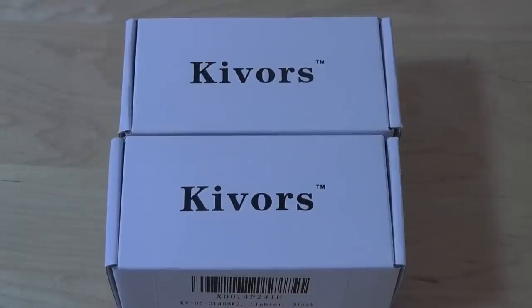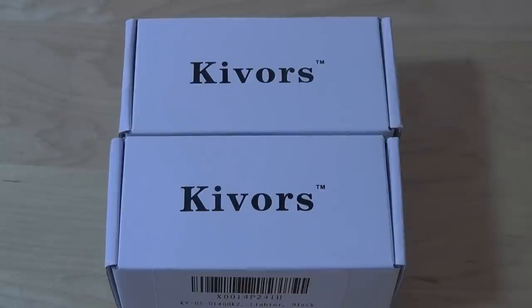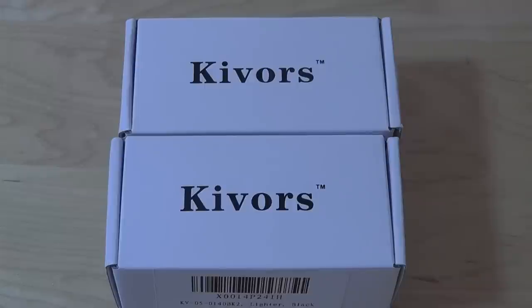You can use the micro USB to recharge it. What makes this unique is it has this cross-arc design that reminds me almost of laser beams, and it's a windproof lighter.